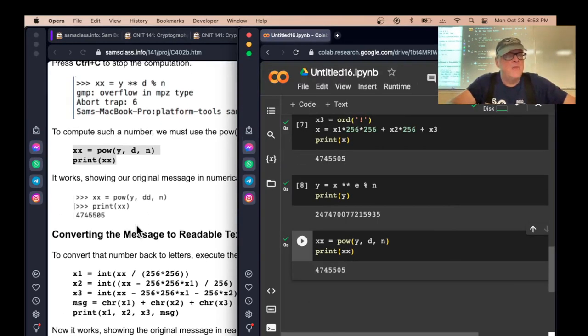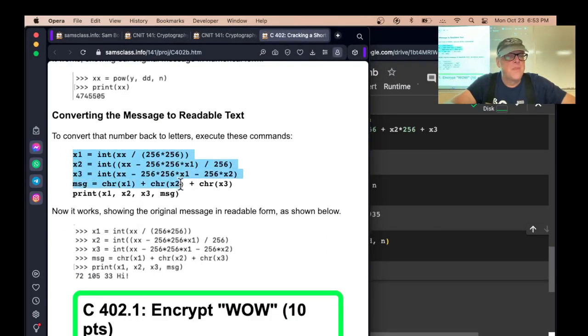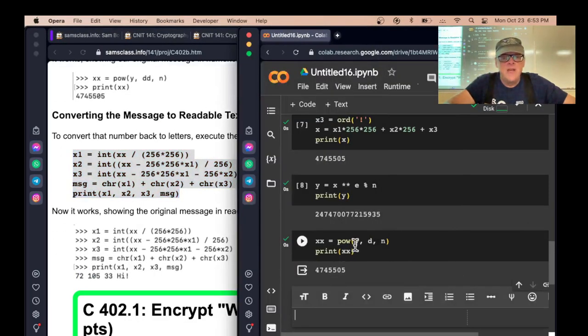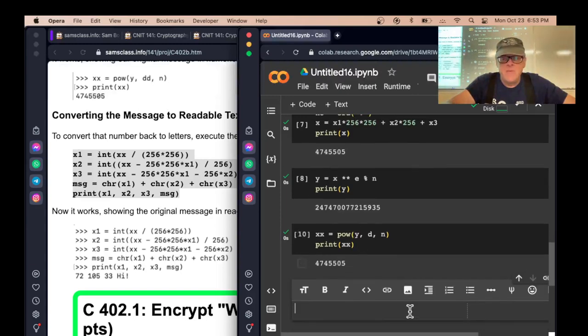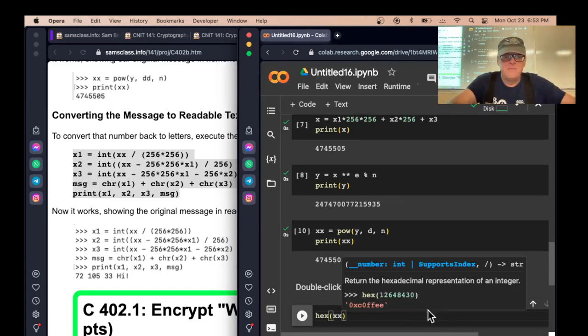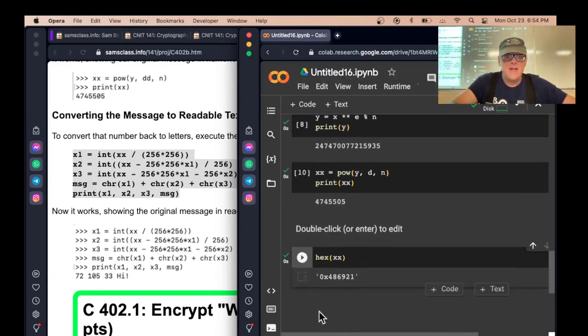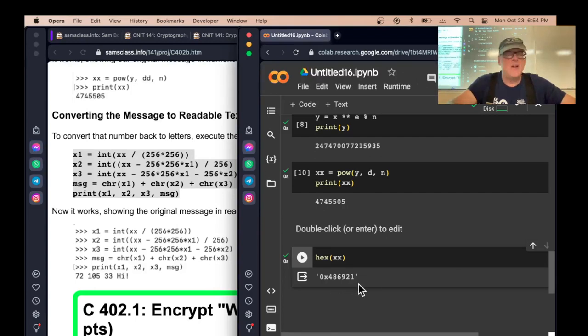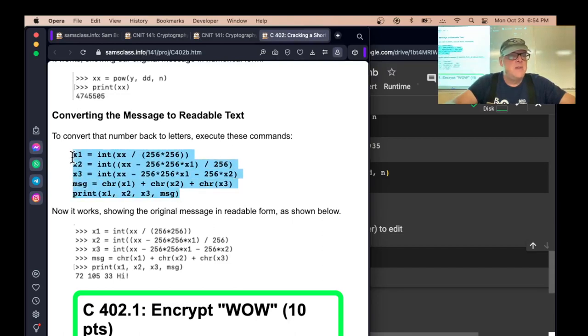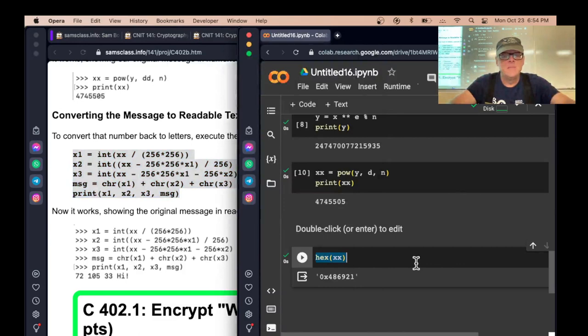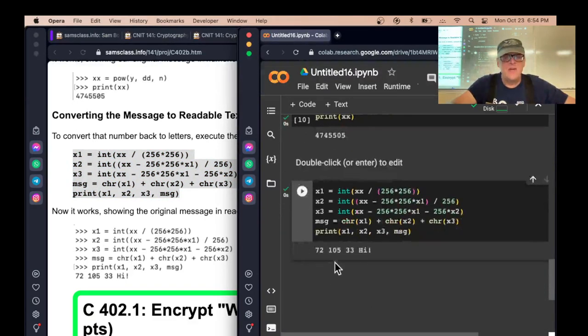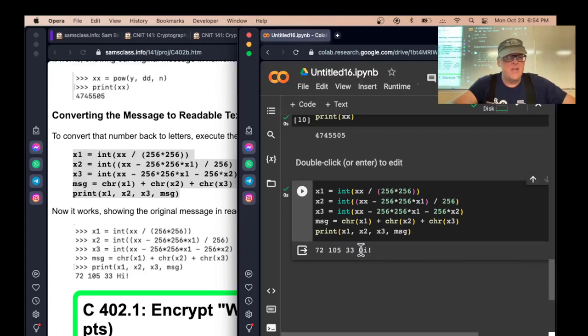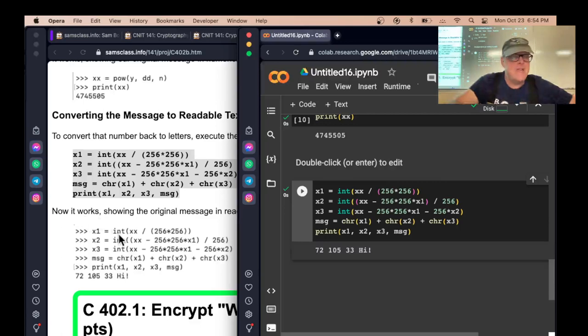Now to convert it to readable text, there's a lot of ways to do it. If I just print hex of XX, now it's just readable ASCII: 48, 69, 21. If you know your ASCII, you can just translate those back one by one. However, here's another way to do it. You pick those numbers out and then put chr of each there. That'll work too. You get 72, 105, 33, and that's H-I exclamation point. So that's how you encrypt and decrypt a message, and it's how you crack a key.